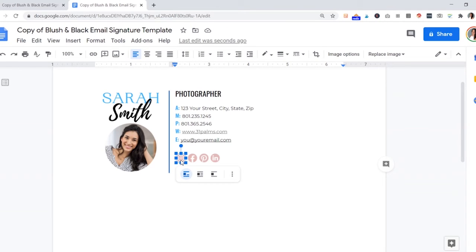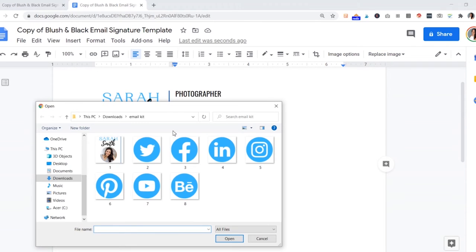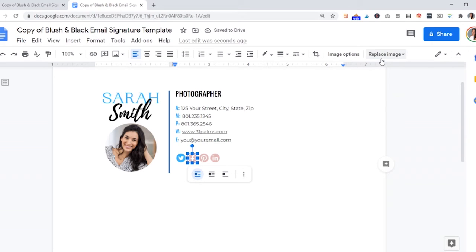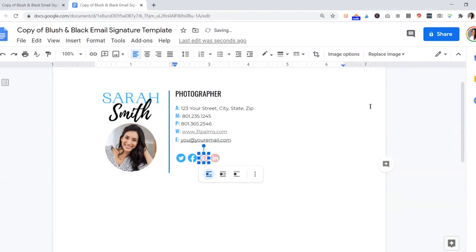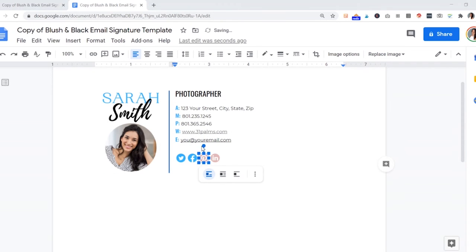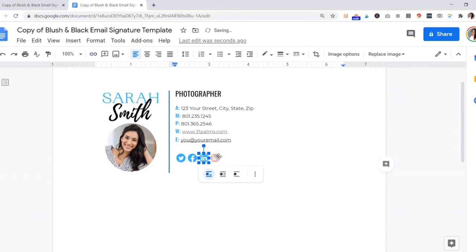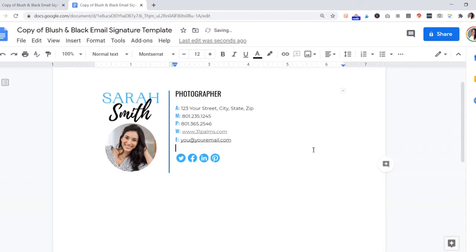Now the last thing we'll do is fill in our social media icons, and that's pretty easy too. We're going to do the same thing we did up here to replace the image of you. We're going to go to 'replace image,' 'upload from computer.' It should pop right back into our file here. Maybe we want the Twitter link. Go ahead and double click that and it should just replace. It's super easy. It's pretty fun too because you kind of get some creative freedom with this and you can play around with it and make it look exactly how you want.